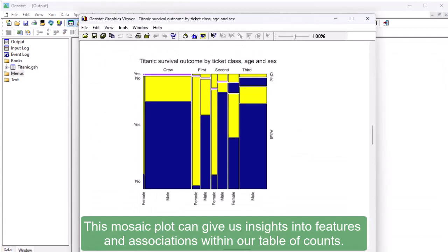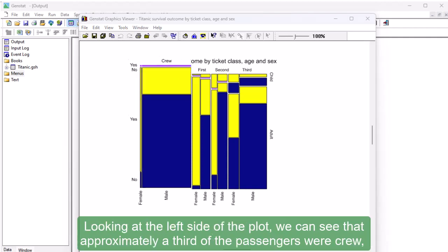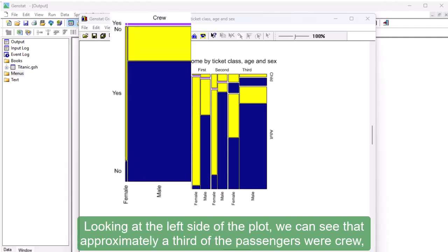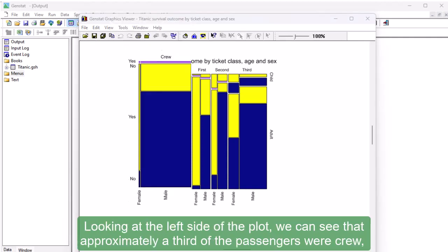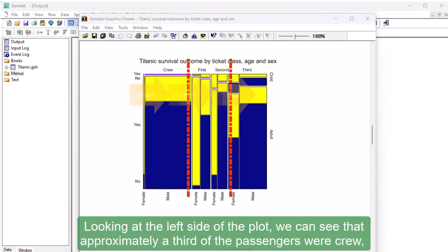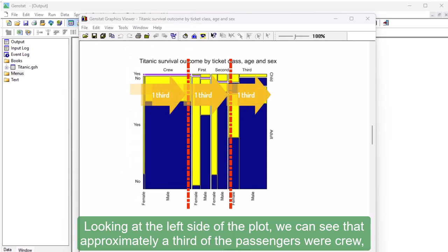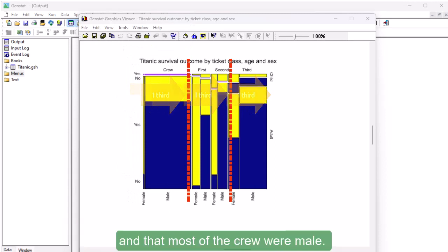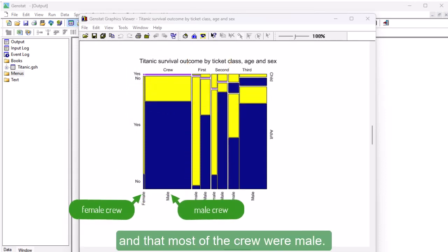This mosaic plot can give us insights into features and associations within our table of counts. Looking at the left side of the plot, we can see that approximately a third of the passengers were crew, and that most of the crew were male.